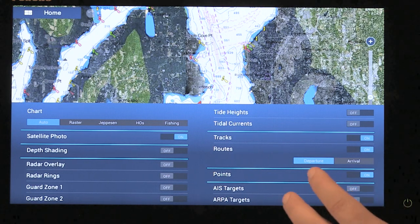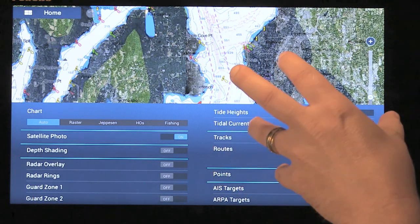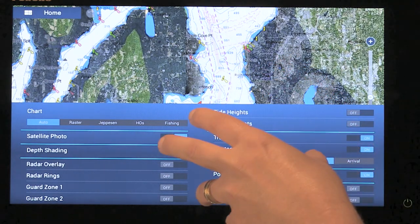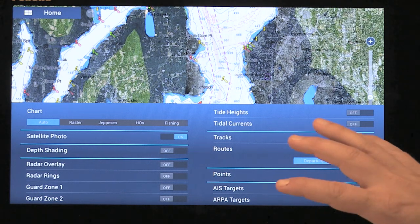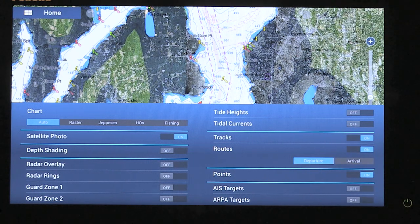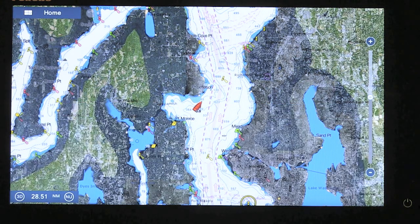Here in the Layers menu, you have the ability to change things on the chart plotter screen. The Layers menu is active for the chart plotter, the radar, and the weather display.